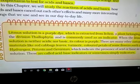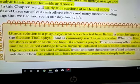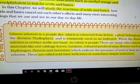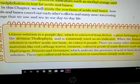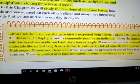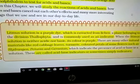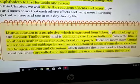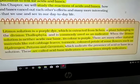Litmus solution in neutral condition has a purple color. In acidic solution it gives red color, and in basic solution it gives blue color. But remember: once you add acid or base, you never get the purple color again, even if a neutral solution is added.